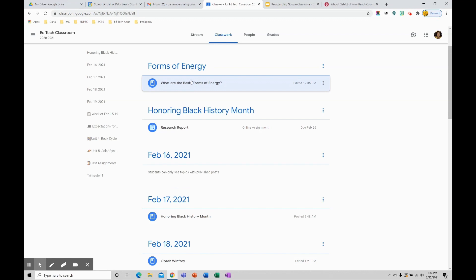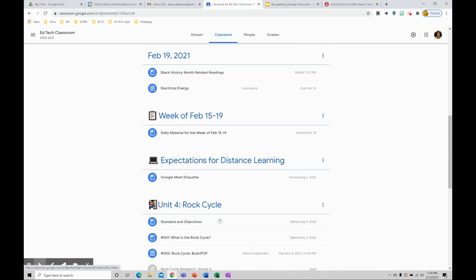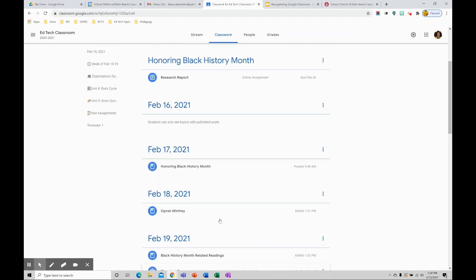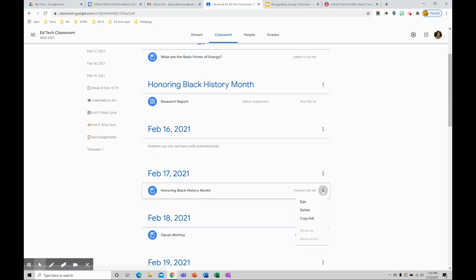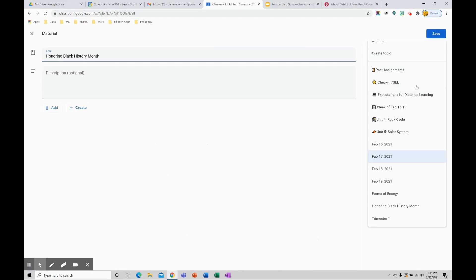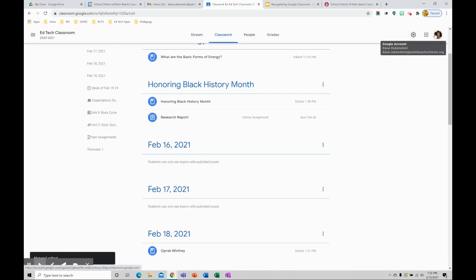Or if you have a long list and you prefer not to click and drag, the other option is to go to the item that you'd like to move. Go to the ellipse, click on edit, find your dropdown for the topics, and select the topic that you'd like to move to and save. And now I have that in my new topic.